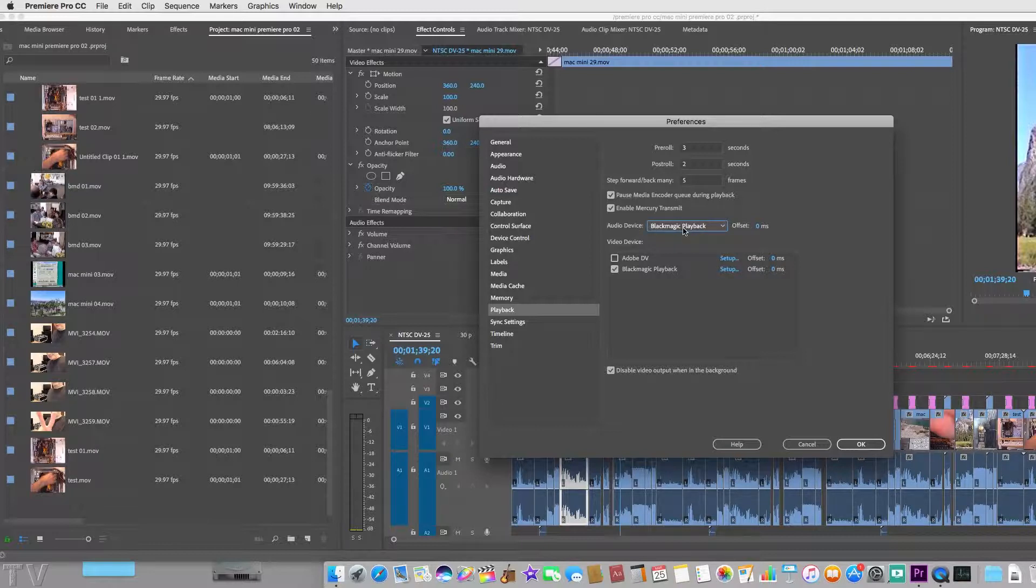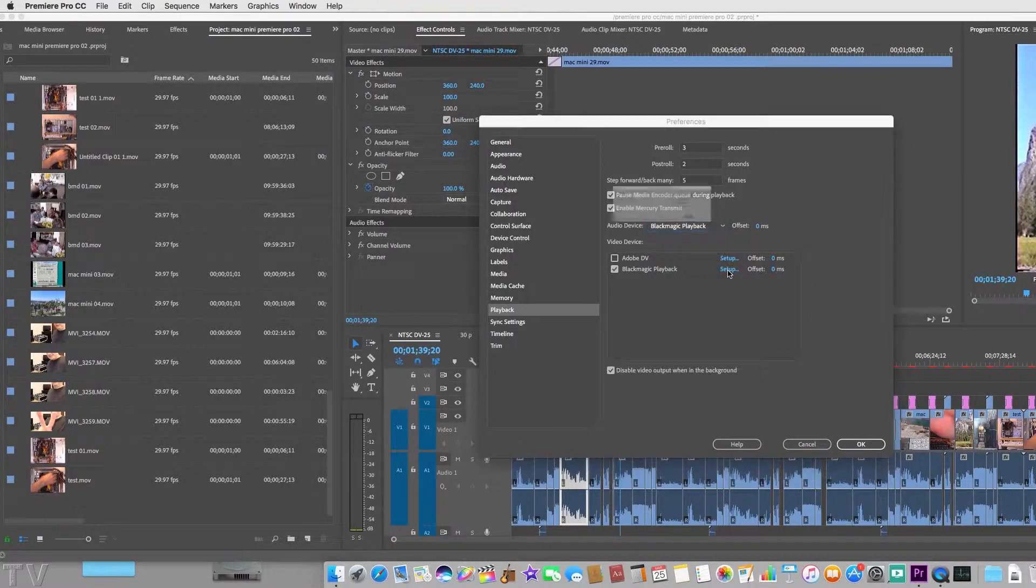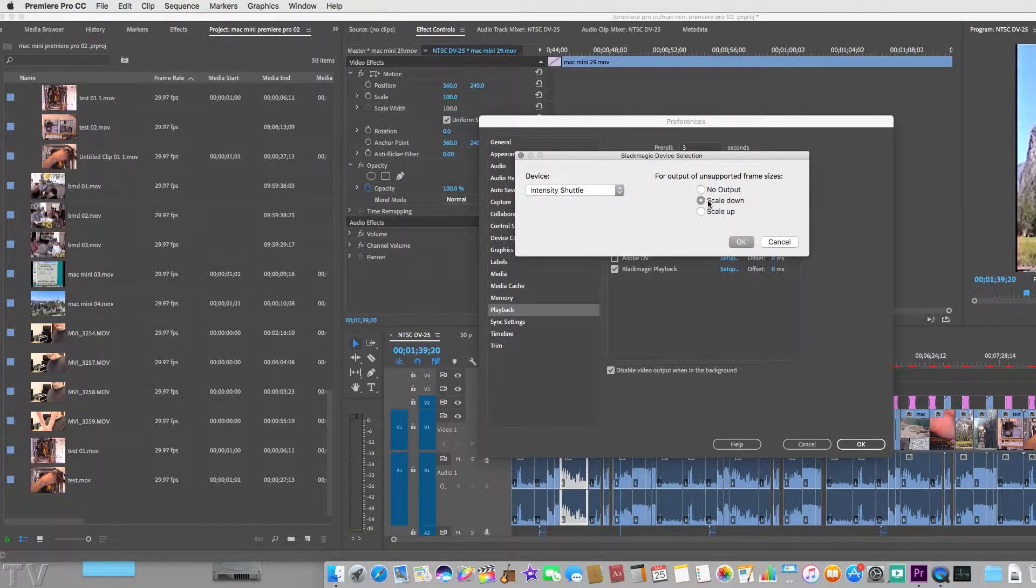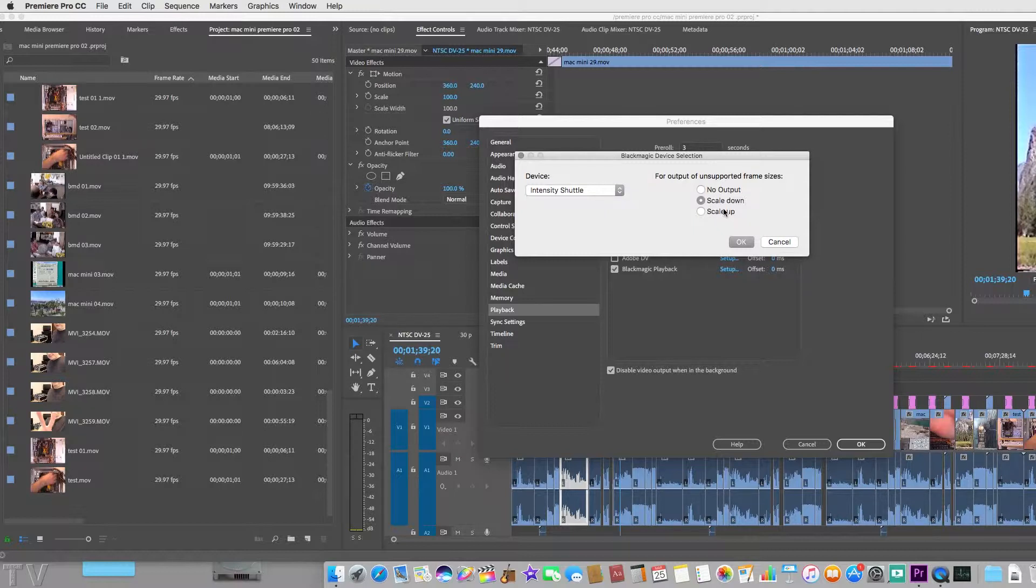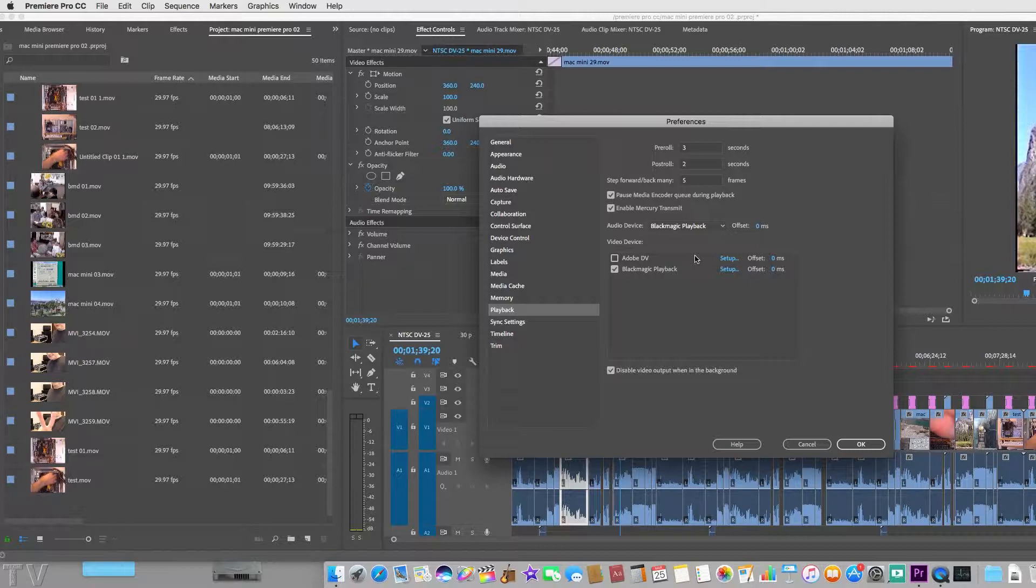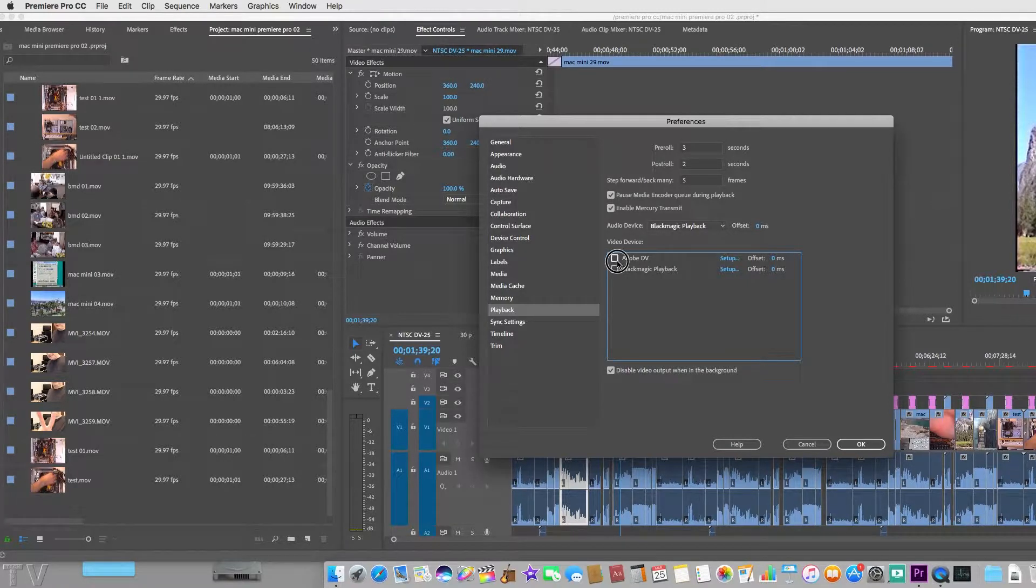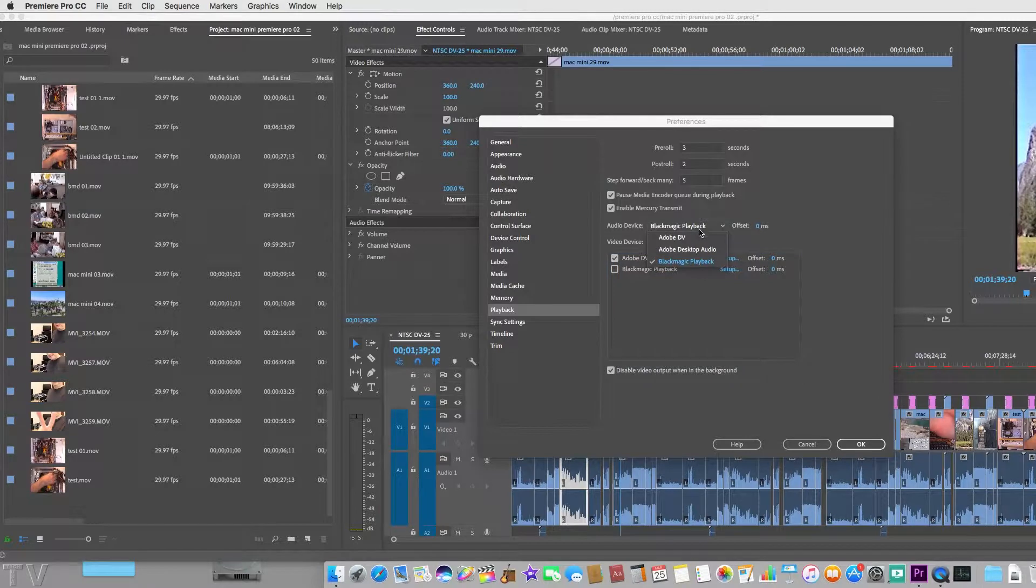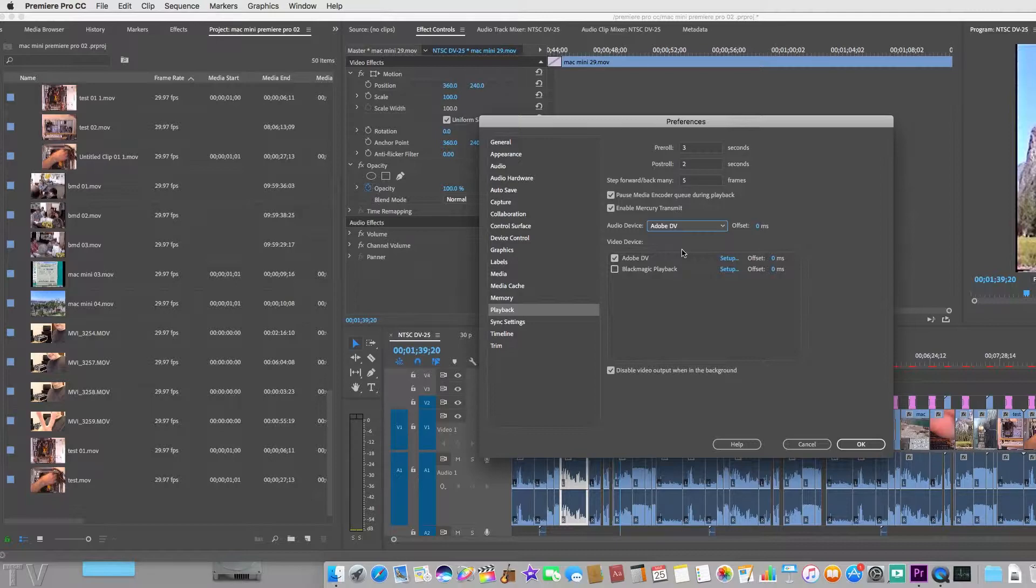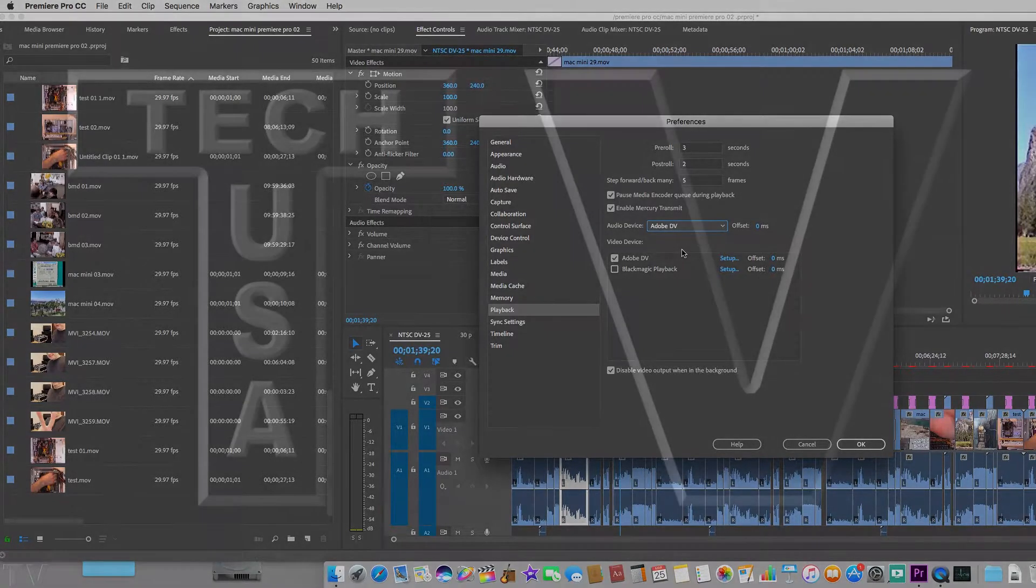There is the setup option—you probably don't want to select no output, but depending on what you're doing, scale up or scale down will probably work out. It's up to you to play around with these settings to find out which one works best for your needs. Now if you do want to play out to the Canopus ADVC110, all you would have to do is opt for Adobe DV and then Adobe DV here as well, and now it's ready to output to the Canopus ADVC110. It's that simple, folks.